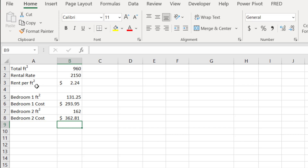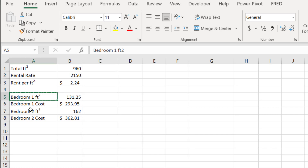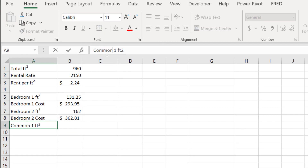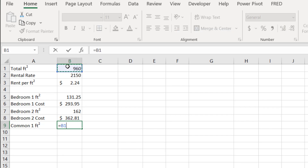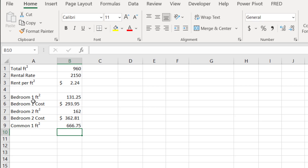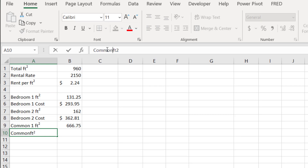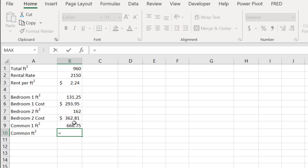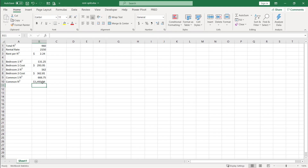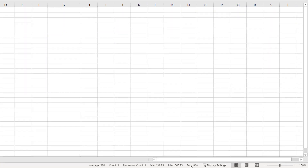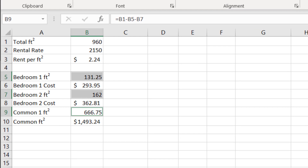What about the common areas — the areas that are not bedrooms? That's going to be total square footage minus bedroom one minus bedroom two. I'll label it 'common' and set it equal to total square footage minus bedroom one minus bedroom two. Then I'll calculate the common area cost: that square footage multiplied by rent per square foot gives us $1,493. Let's do a check — selecting all three area values, the sum should equal 960, which matches total square footage. And all three costs should sum to $2,150, which they do.